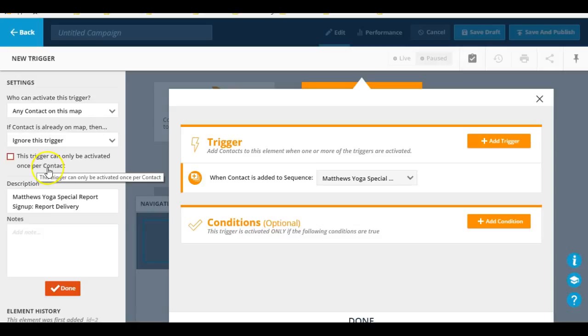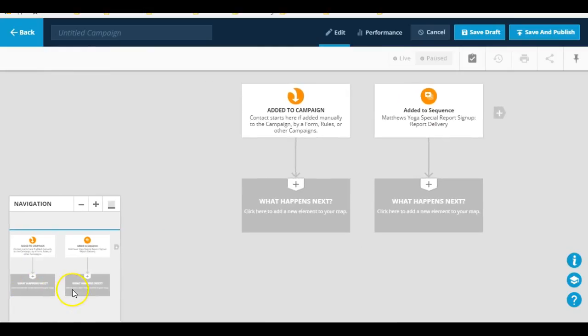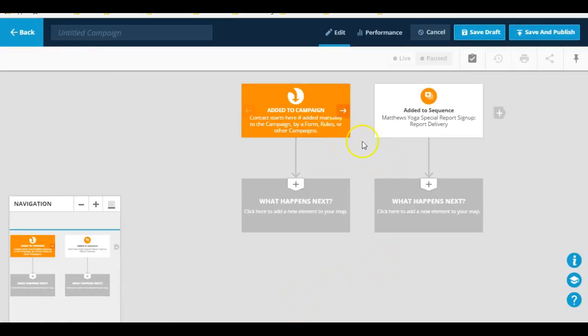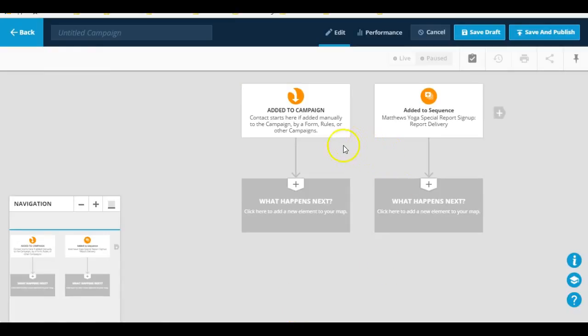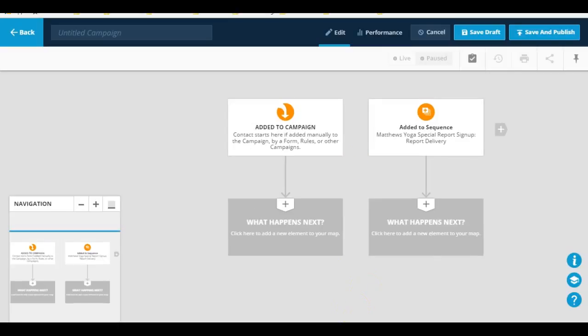So you're doing all this with regards to the trigger right here inside of a campaign builder. And once you're done, you hit done. So as you can see right now, these are two disconnected triggers within one specific campaign. So this is how you go about adding triggers to your new campaigns inside of the Ontraport campaign builder.